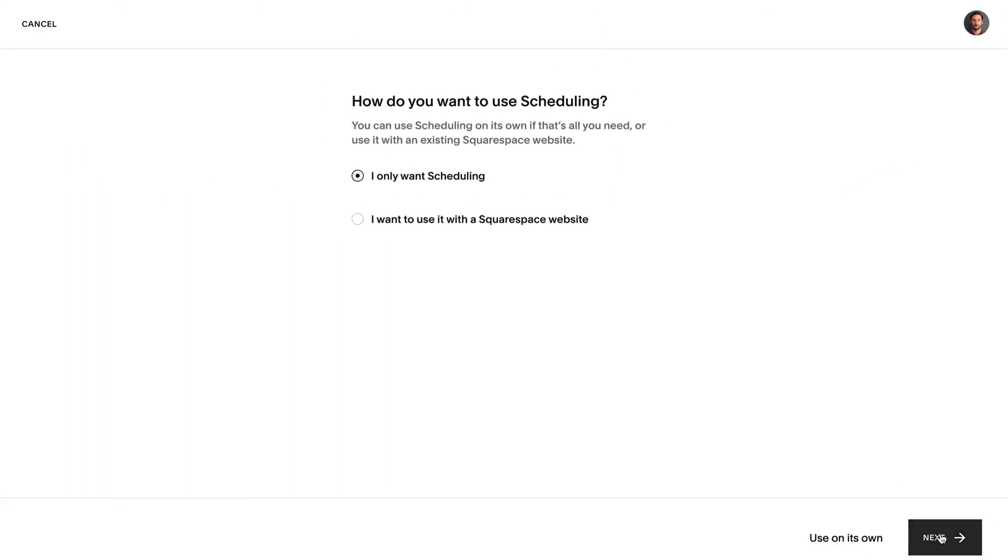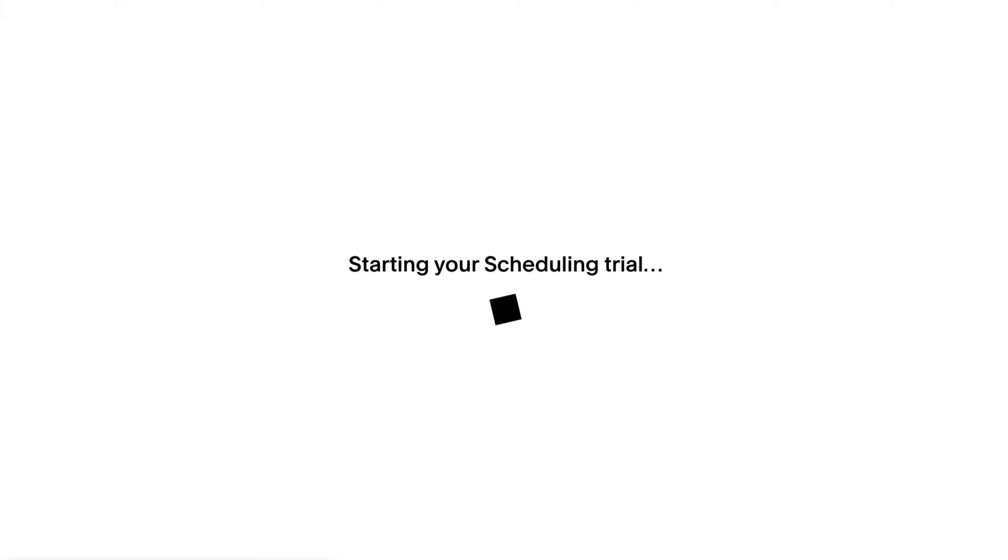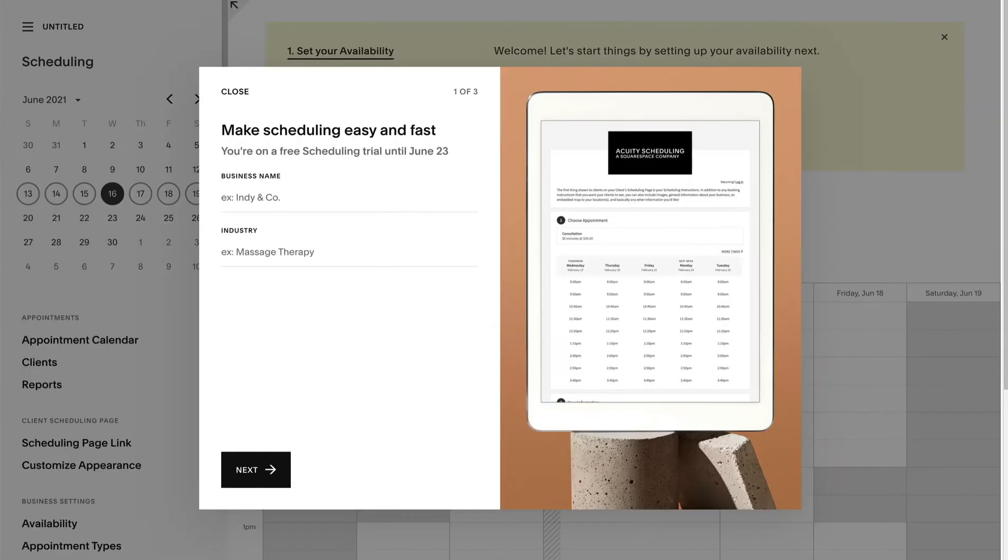The three-step onboarding is wonderfully simple. Let's take you through it. Part one is your business info and category.